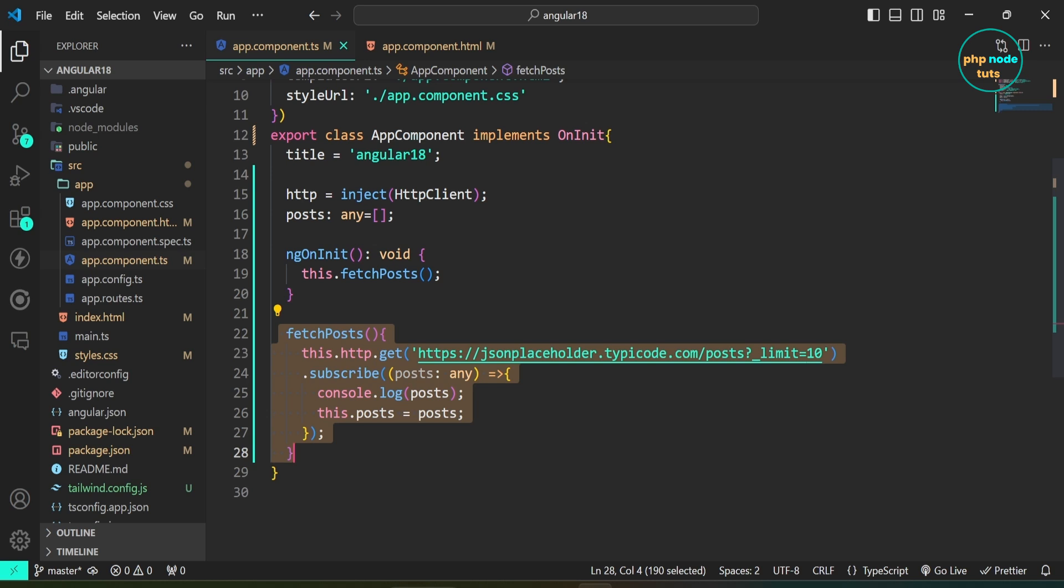Next, I have defined a method named fetch posts. In this fetch posts method, we use the HTTP property to make a get request to the JSON placeholder API to fetch up to 10 posts. We subscribe to the response, log the posts to the console, and then store them in the posts property.